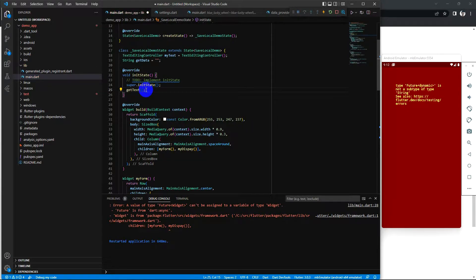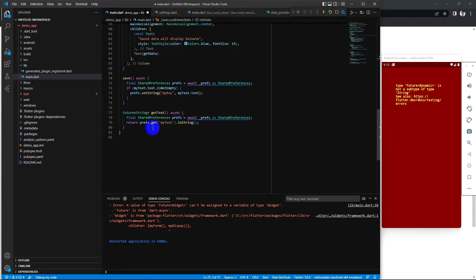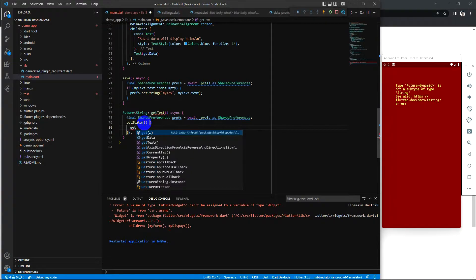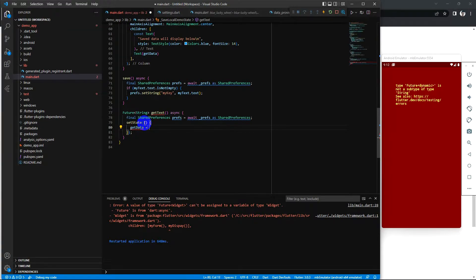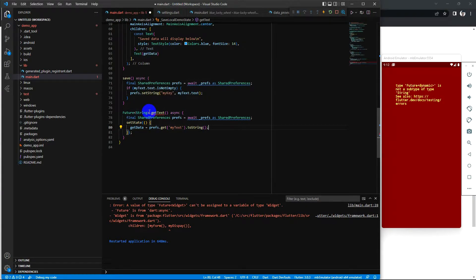This method doesn't need to return anything — I just set it to our text by getting data from SharedPreferences. And here, no return is needed.